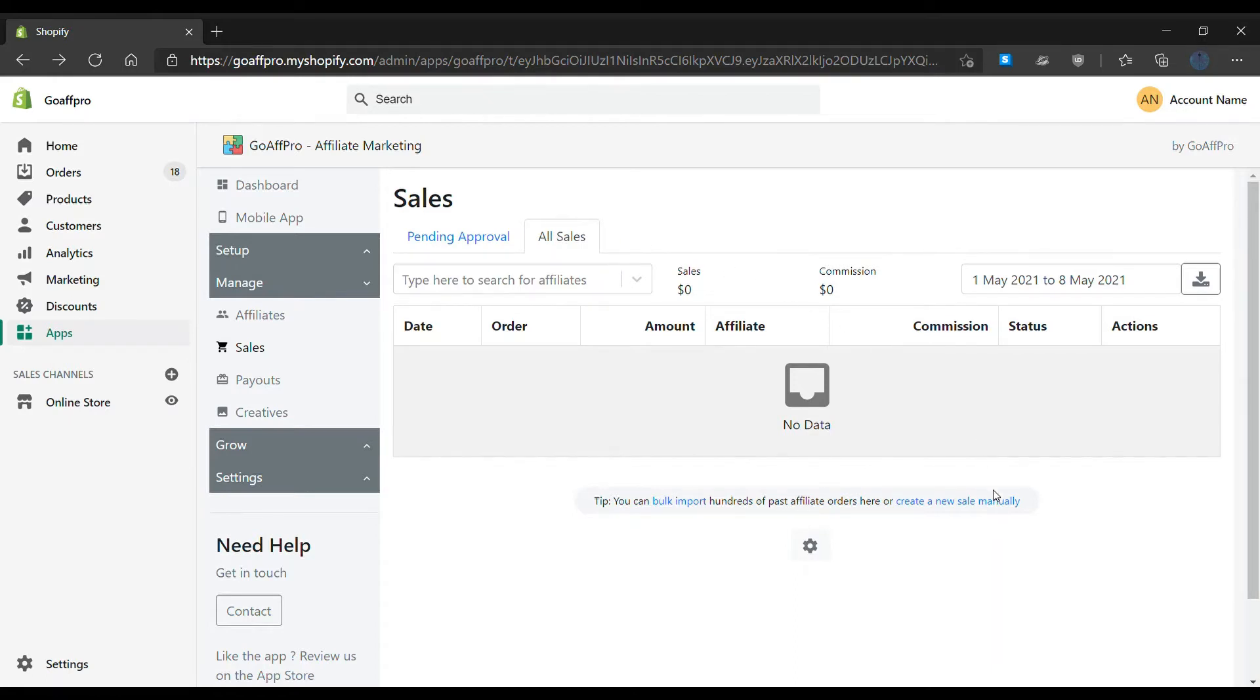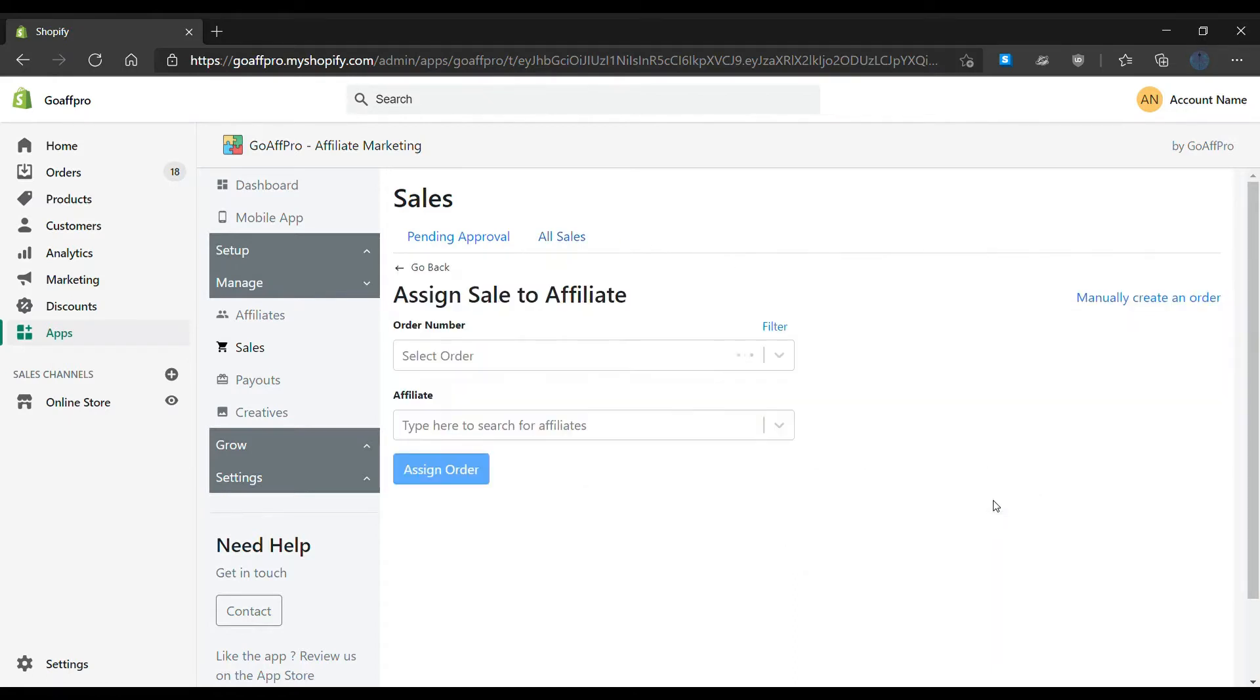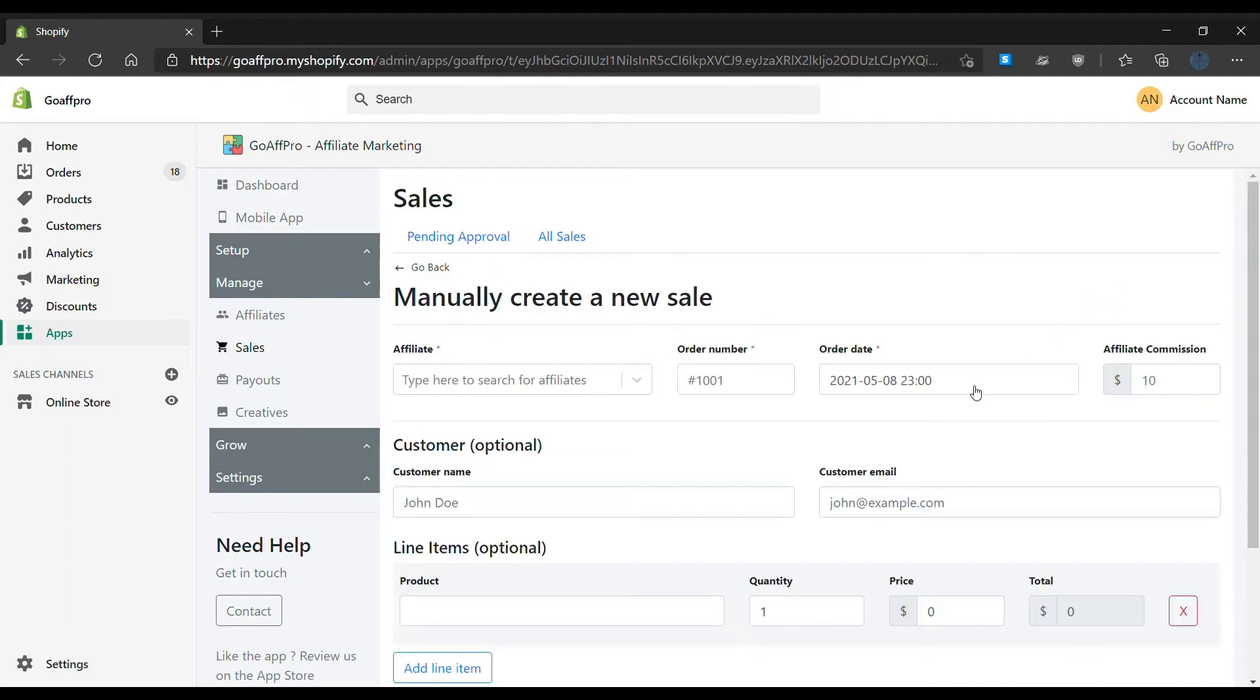Click on 'Create a New Sale Manually.' This will open up the Assign Sale to Affiliate section. Now click on 'Manually Create an Order.' This will open up the Manually Create a New Sale section. Here, select the affiliate.